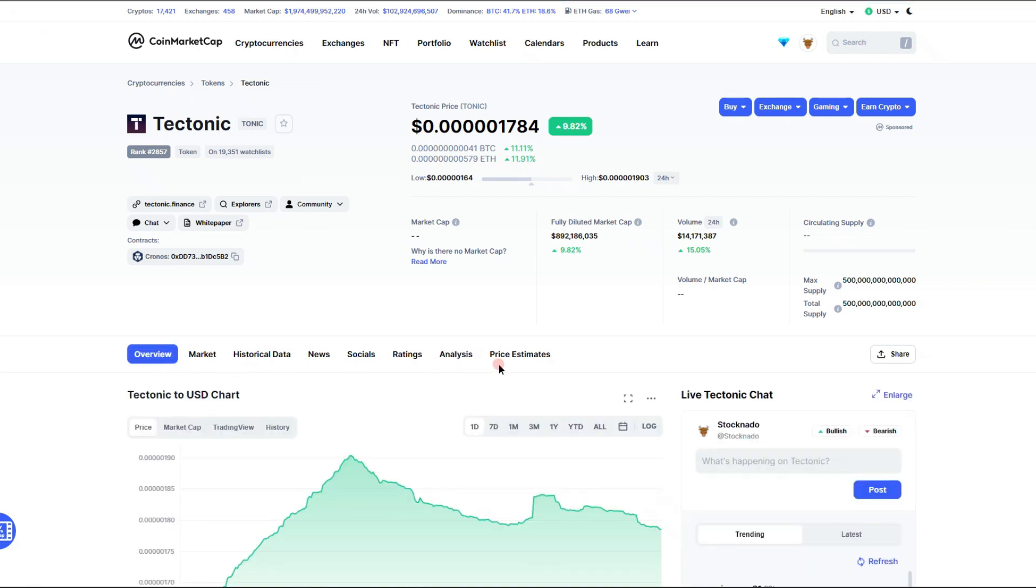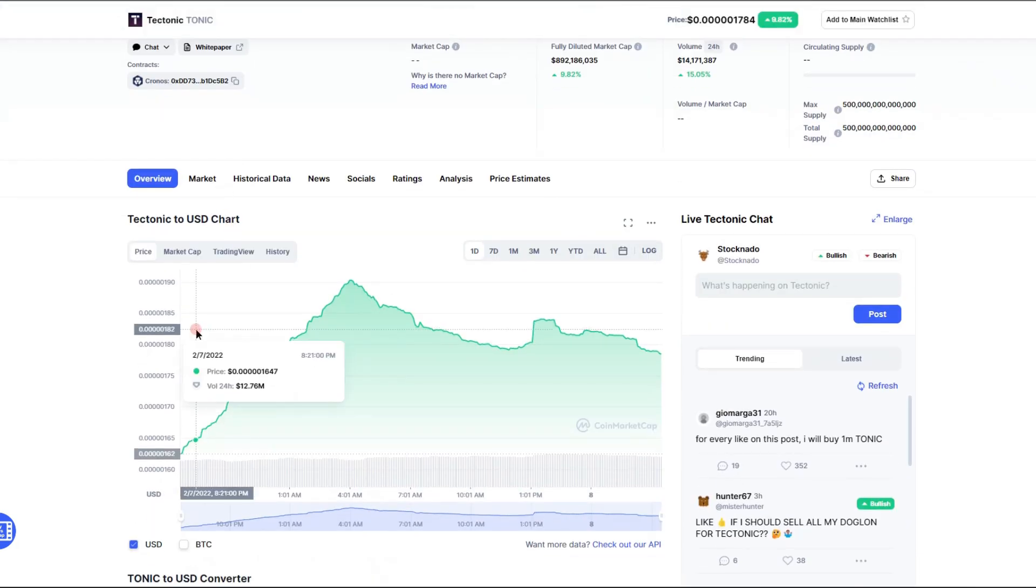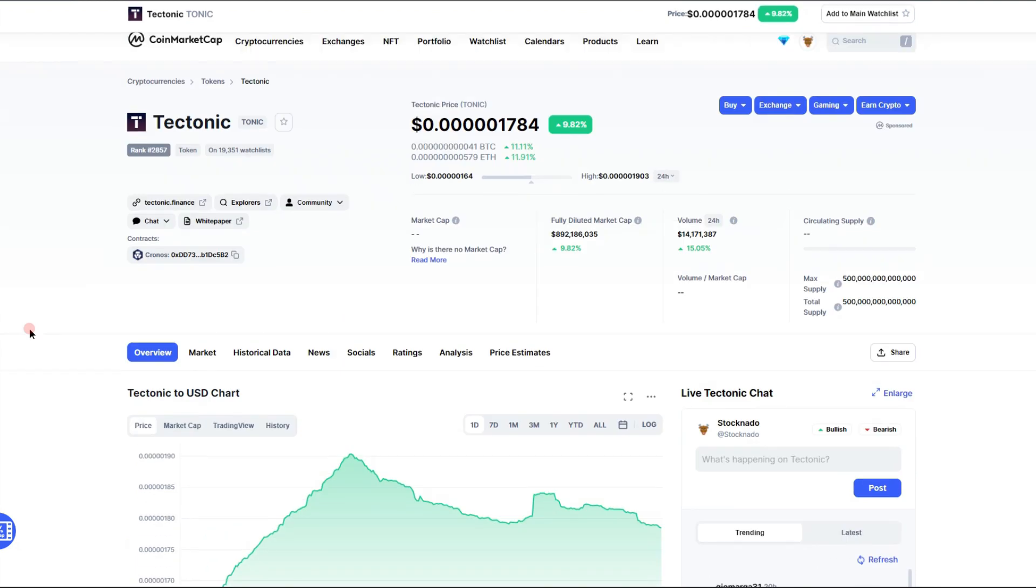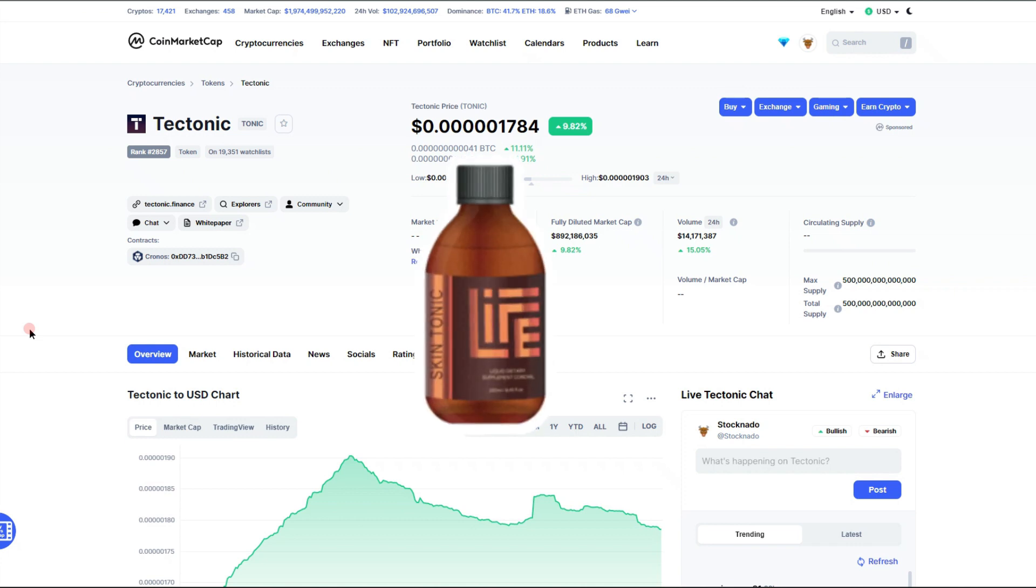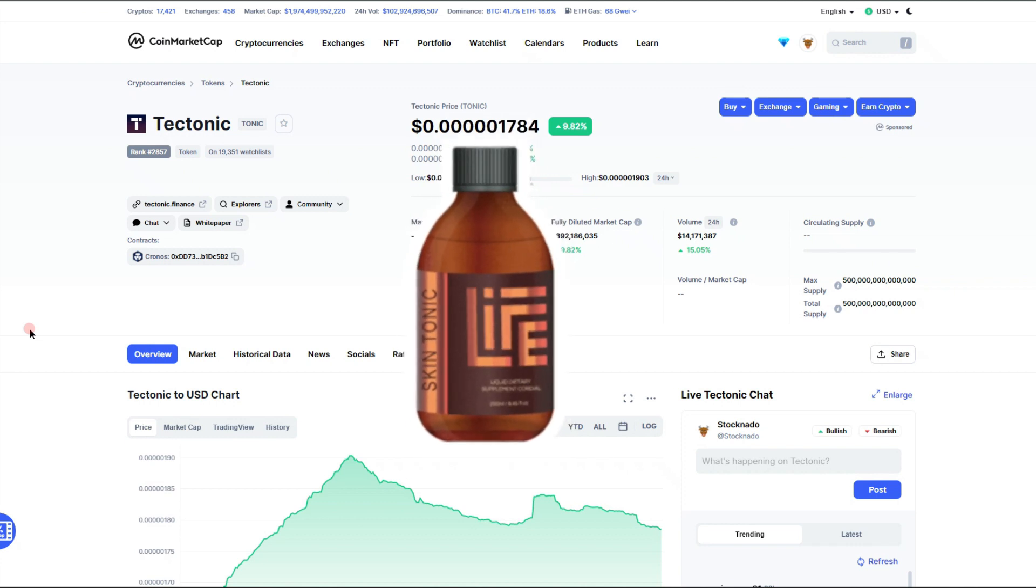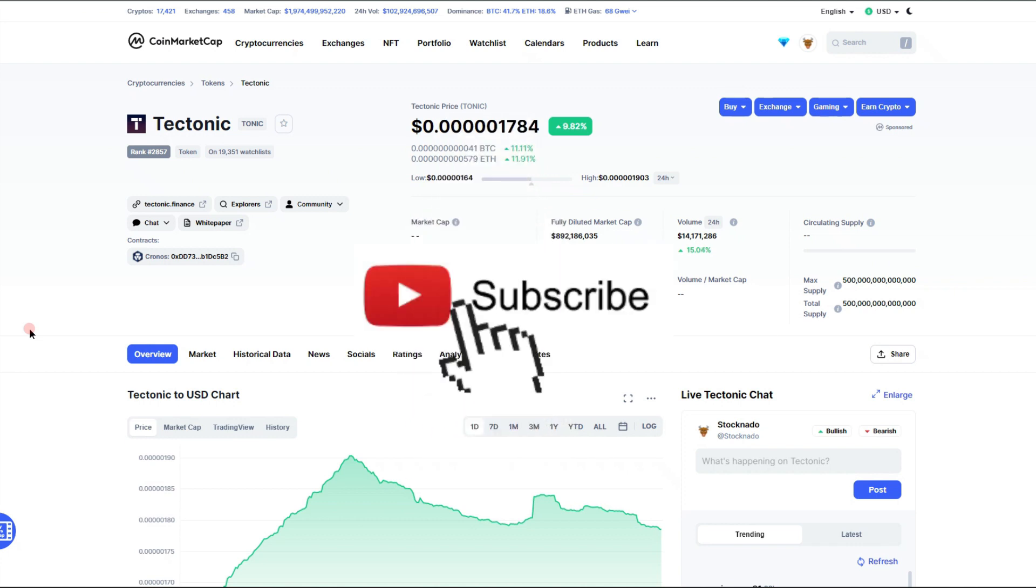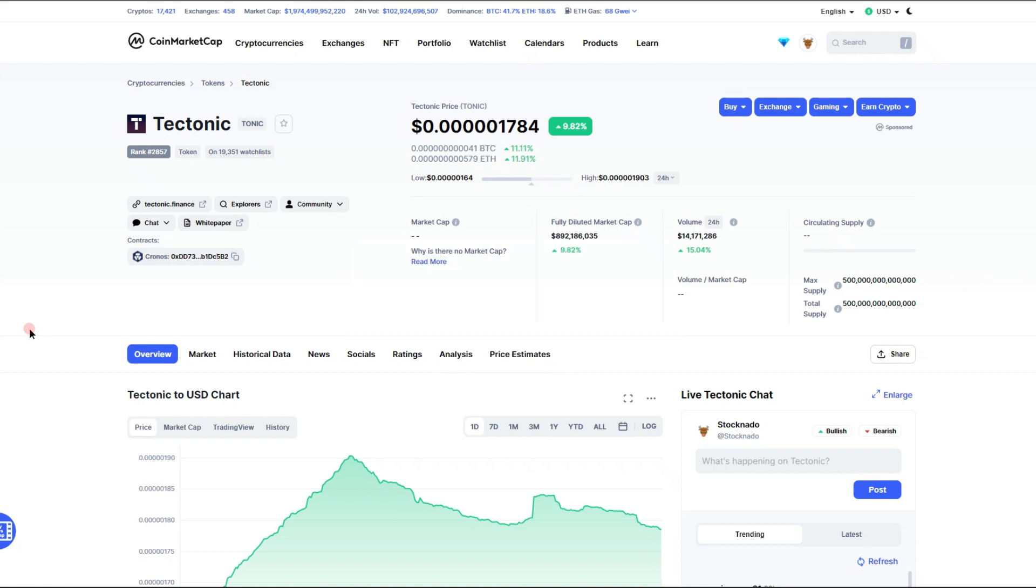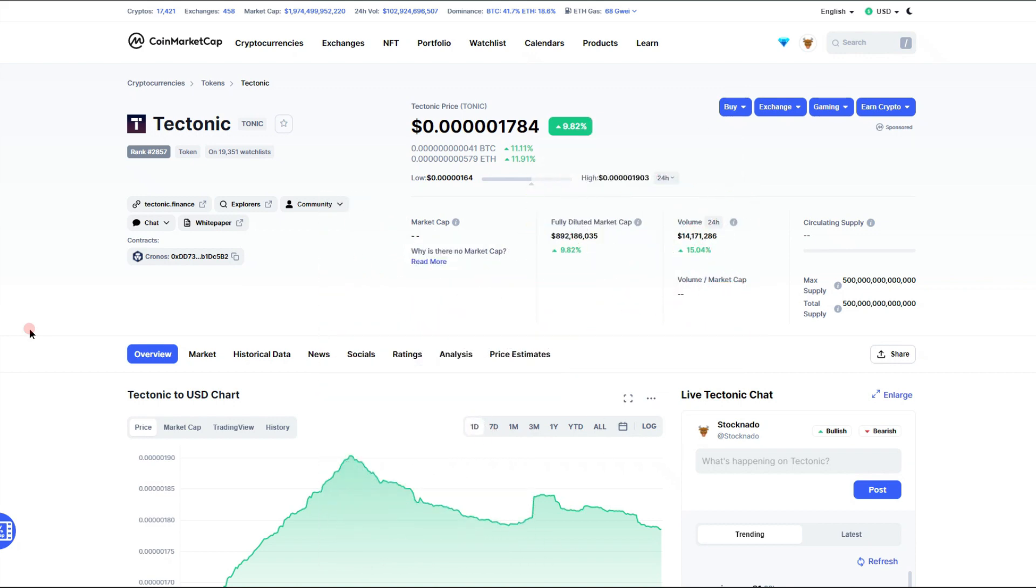What is up good people, welcome back to my channel. I'm back at you with an update on the Tectonic Finance token, ticker symbol TONIC. Before we get into it, definitely consider subscribing to stay up to date and ahead of the game on cryptocurrency news, and smash that like button to help this token skyrocket more than it already has been.